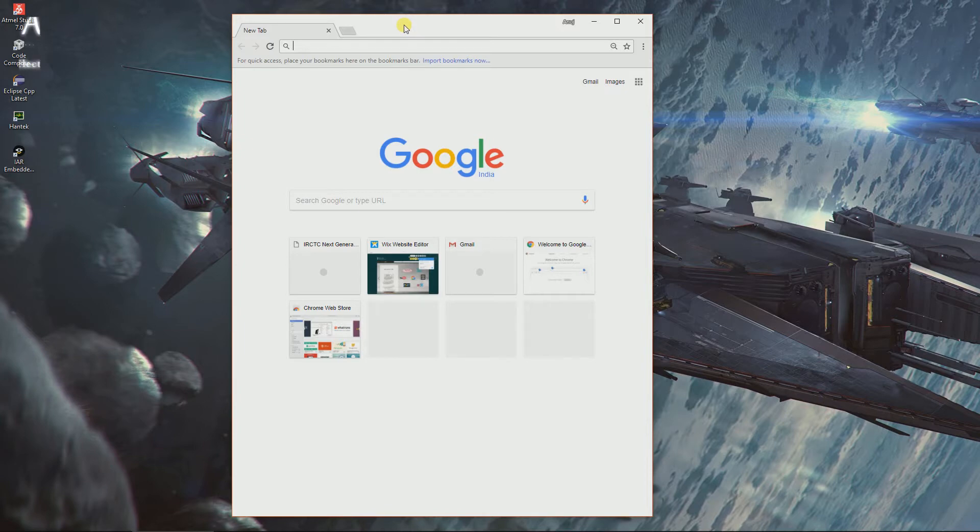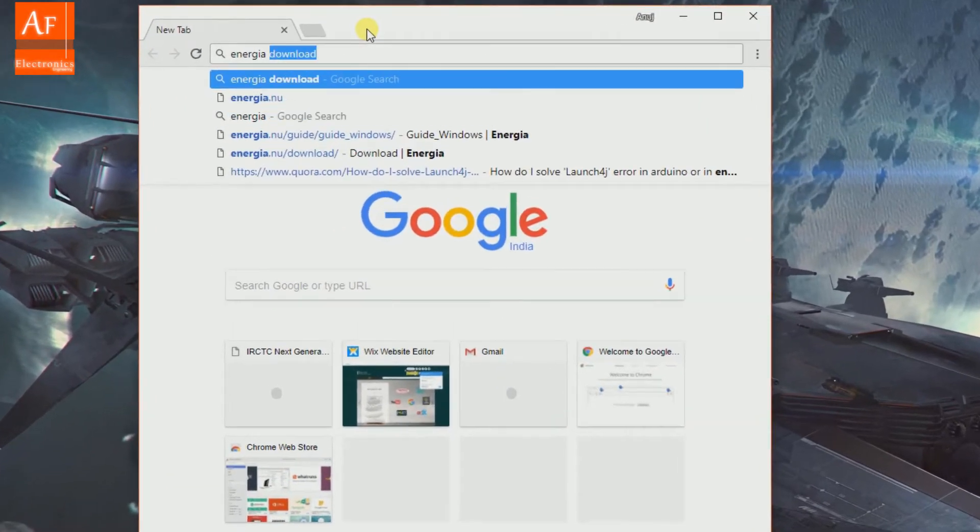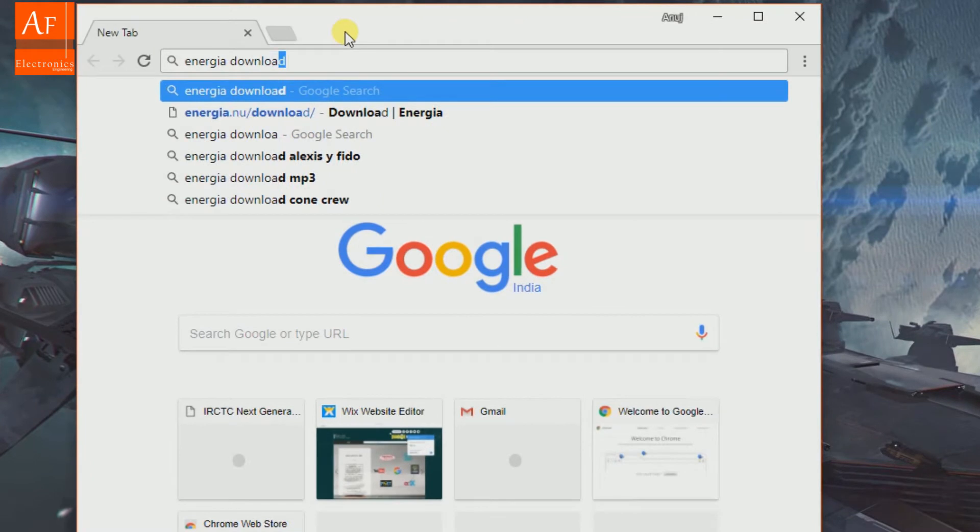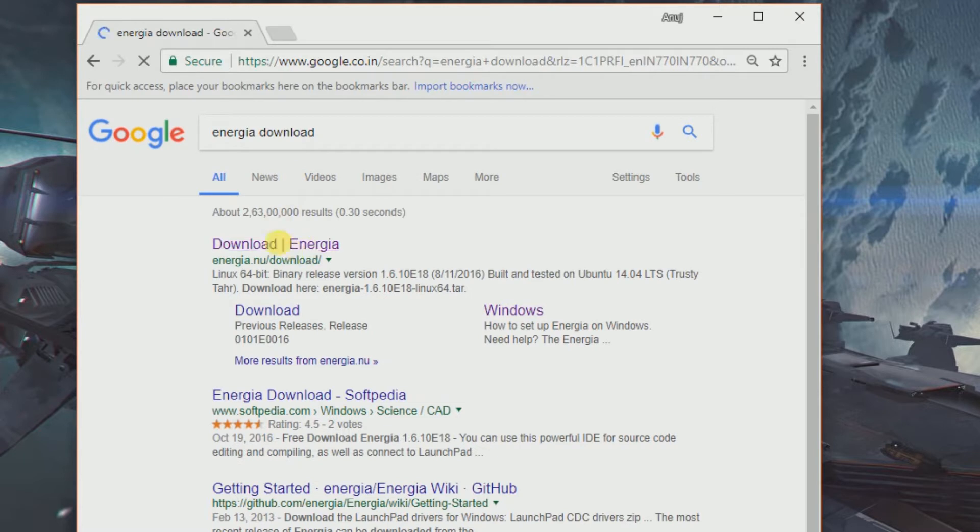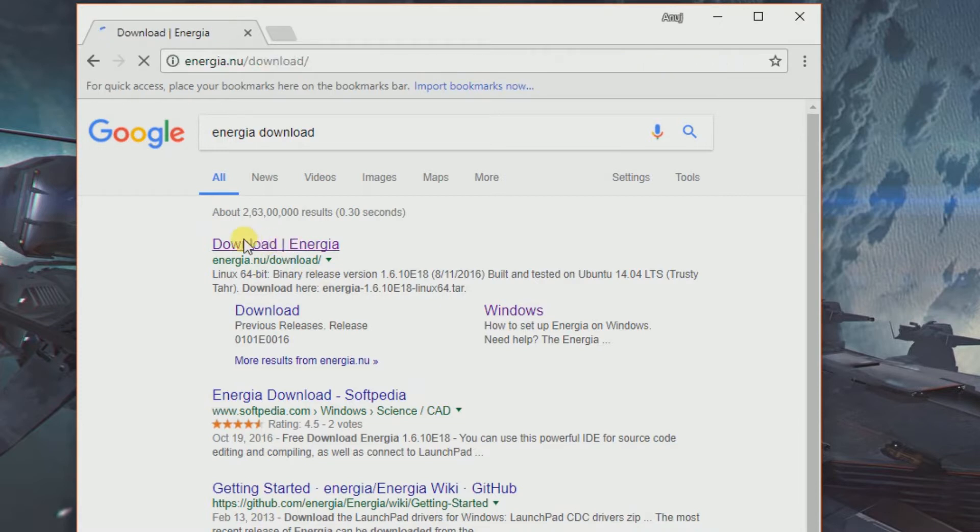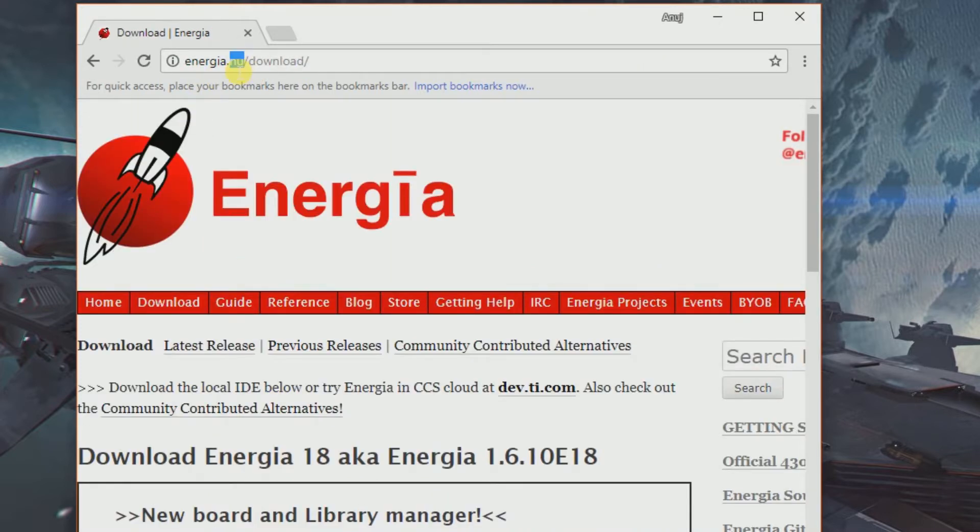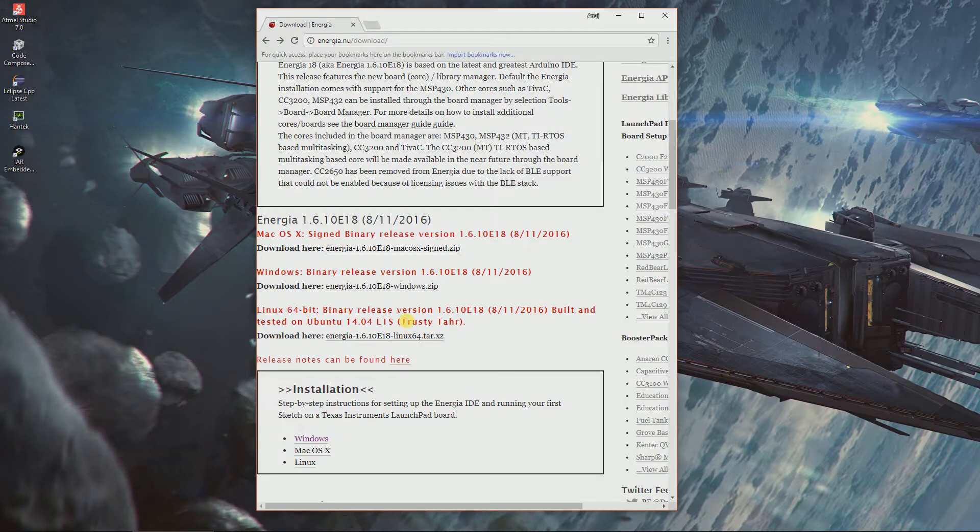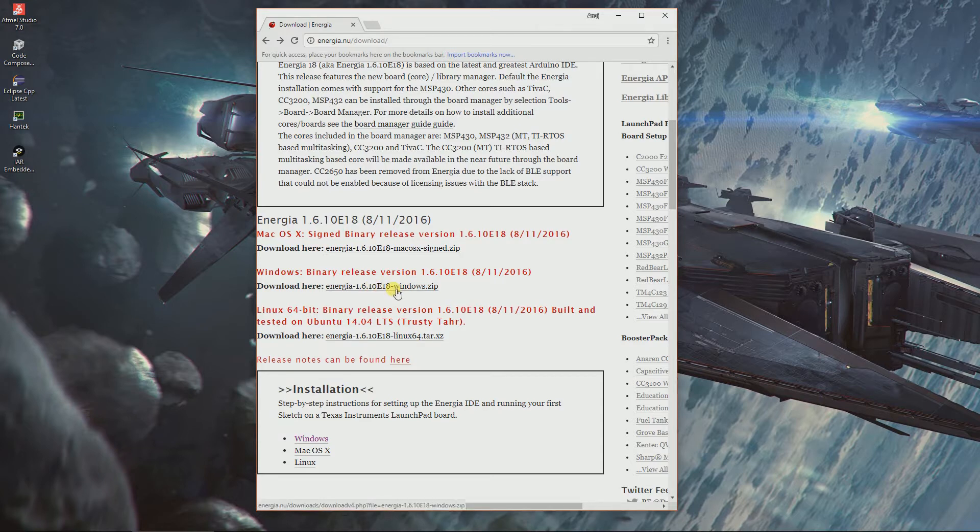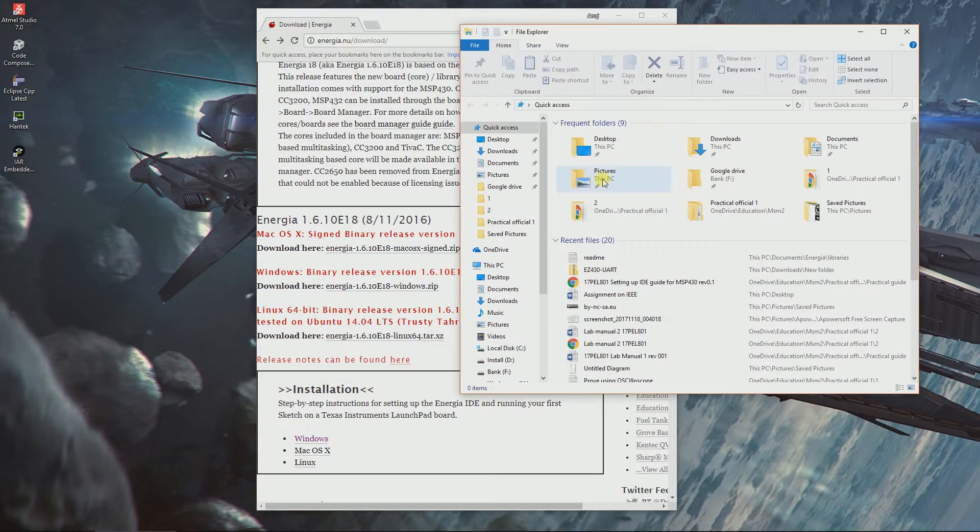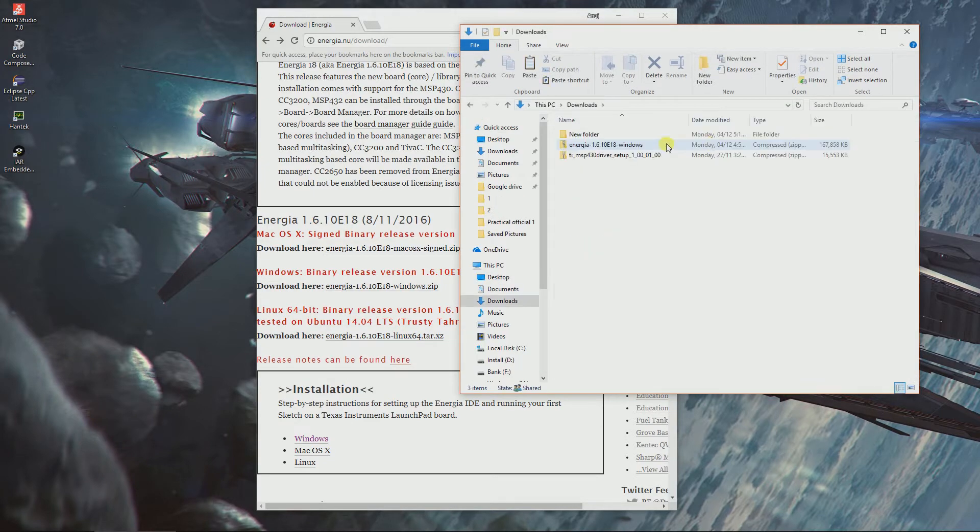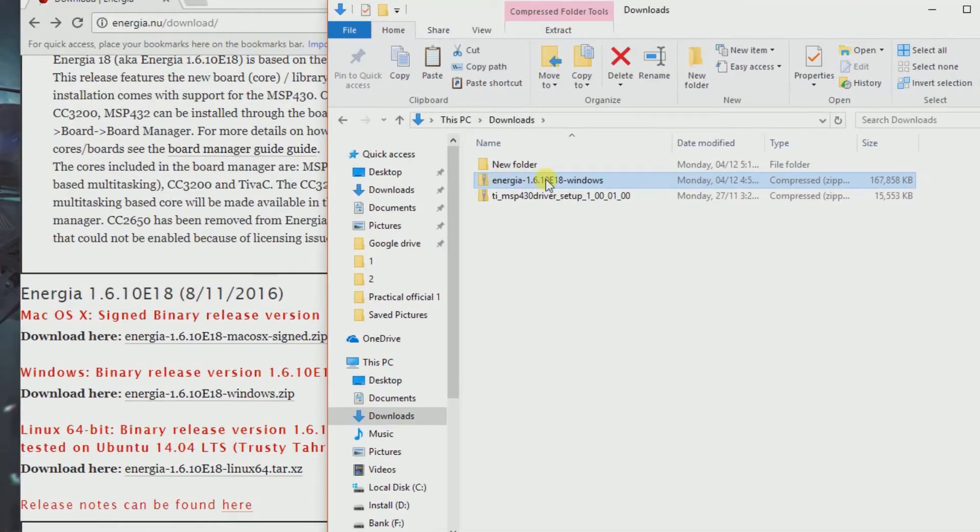Open your browser, make sure it's connected to the internet, and type Energia download. Sometimes the link may be down, don't get discouraged, you can always try again. Click the first link Energia.nu, go down and download the appropriate one for your operating system. I have downloaded this for Windows, so I'll go to the downloads folder.